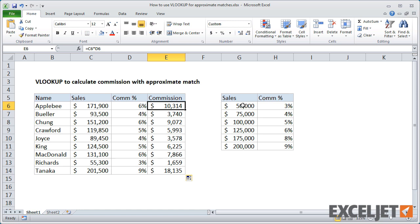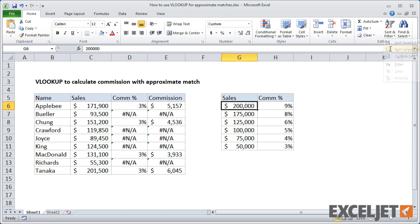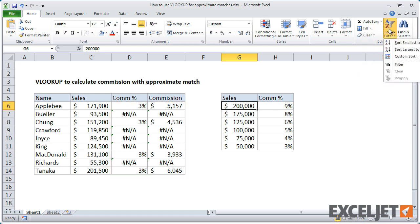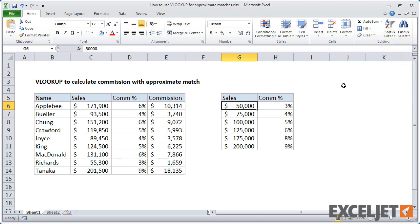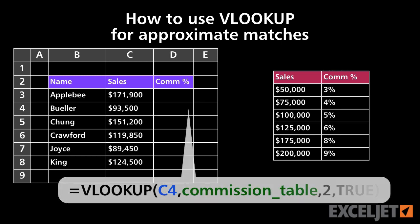If I temporarily sort the commission table in descending order, the VLOOKUP formulas stop working properly and we get a lot of NA errors. When I resort the table in ascending order, the VLOOKUP formulas work again.